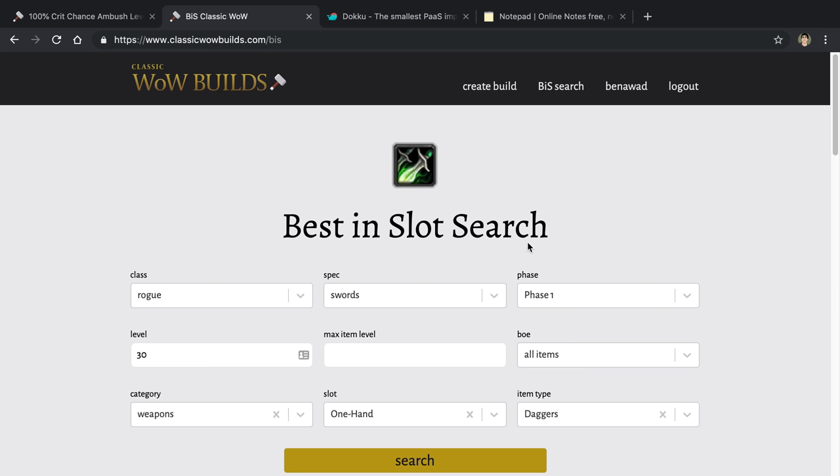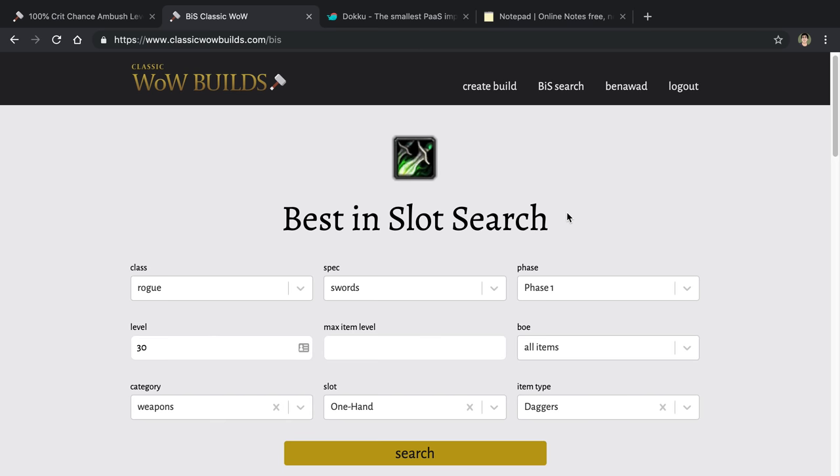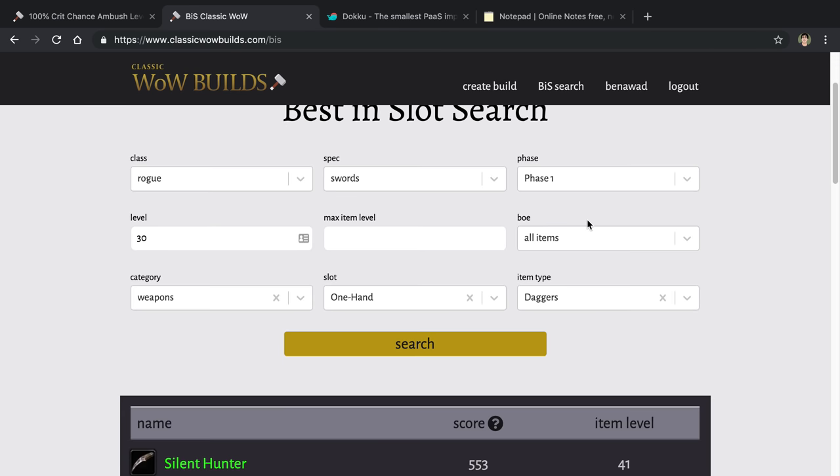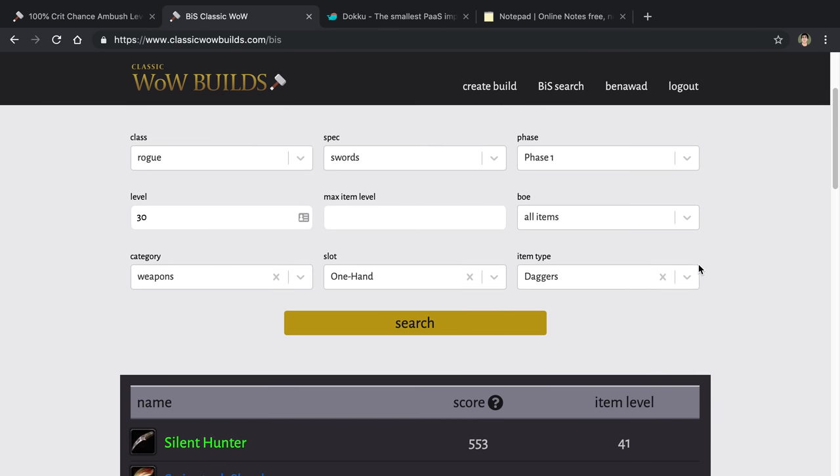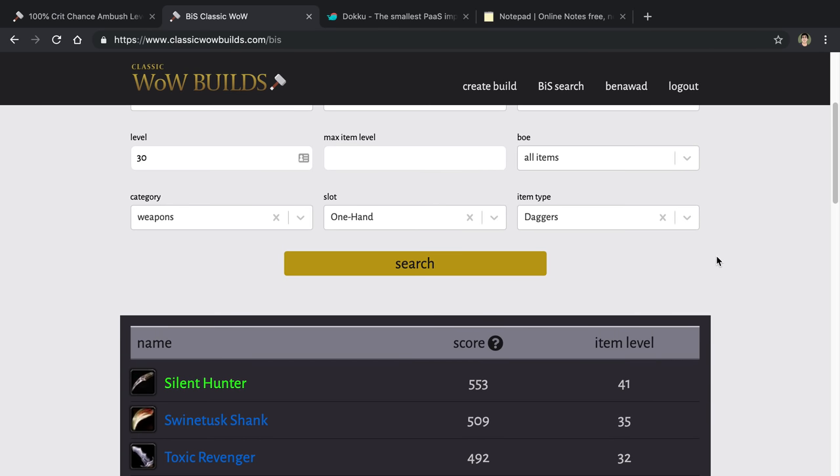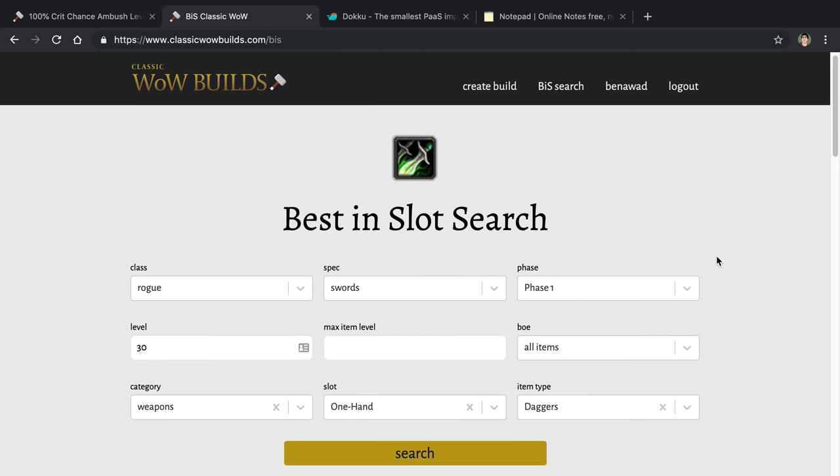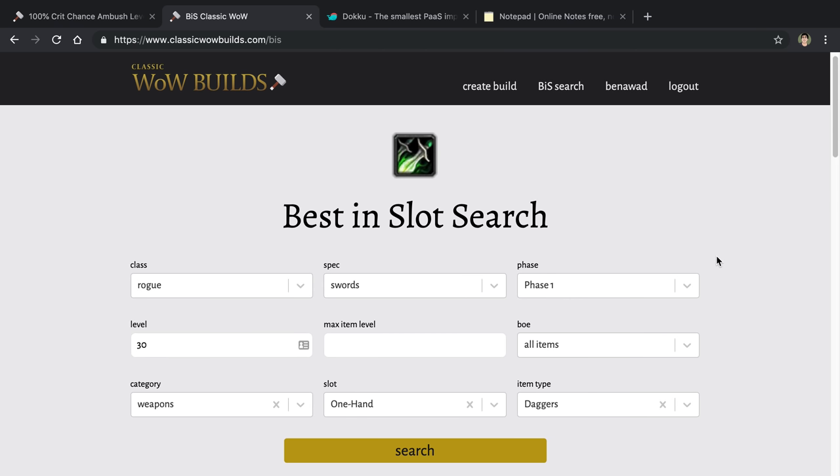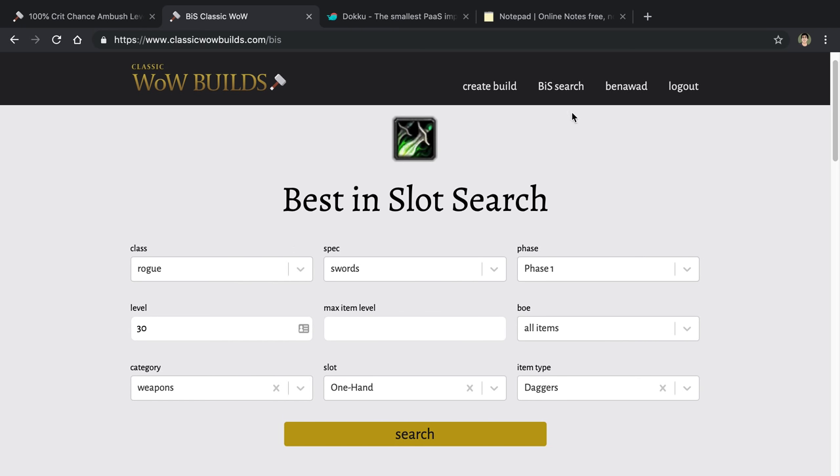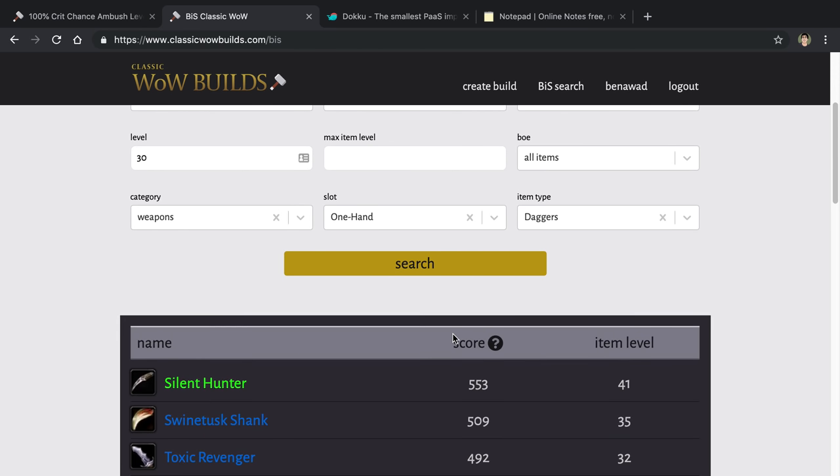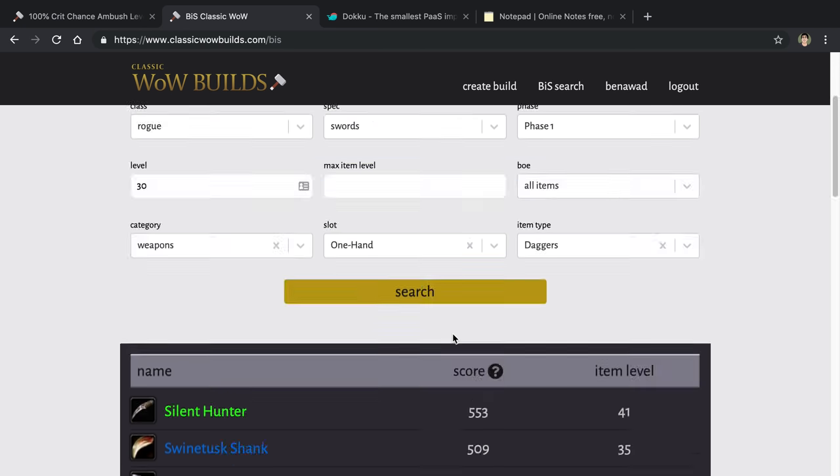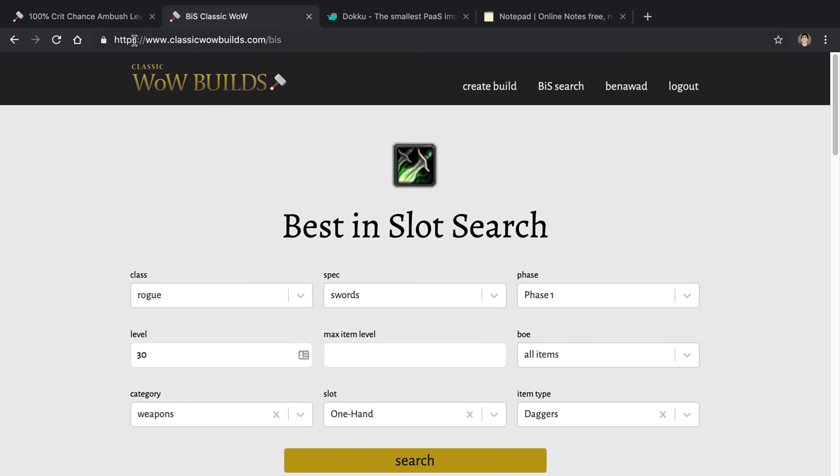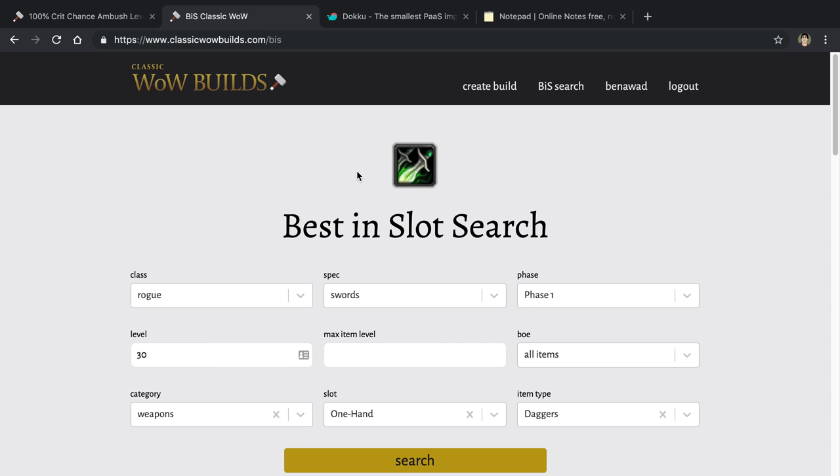I don't know how many of you actually play World of Warcraft or are going to play Classic WoW. But if you are, do give this site a try and let me know how you like it. It's definitely a work in progress and there's a lot of stuff I still want to add. But that's that. So let's talk about how I actually built this. So right now you can see it is at www.classicwowbuilds.com. So this is live in production, and it is being hosted right now on DigitalOcean.